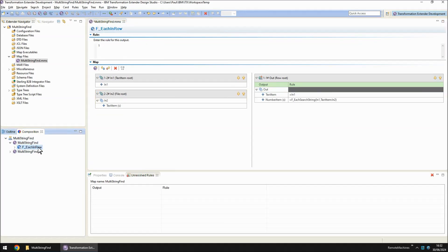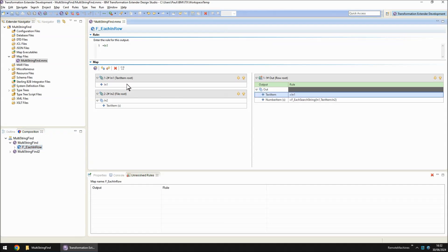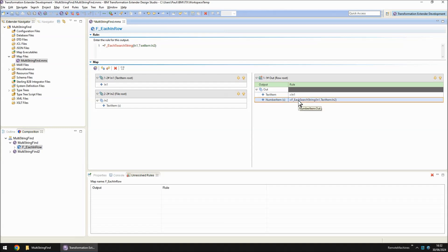In the functional map, we are bringing in, in input card one, the full sentence into in one. And then we're dropping to yet another functional map for an unknown number of items. Now the quantity here is determined by how many keywords we are looking for.